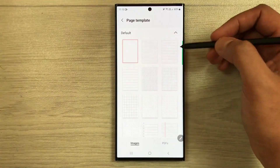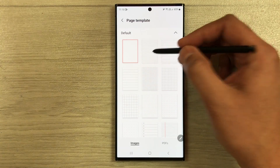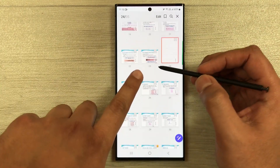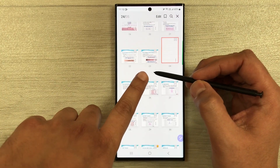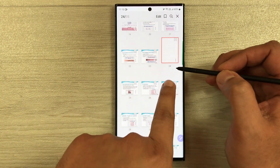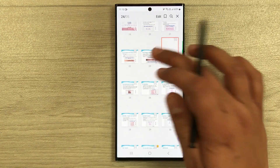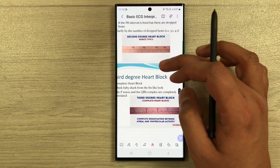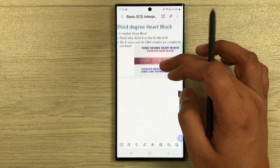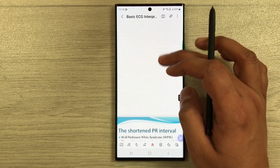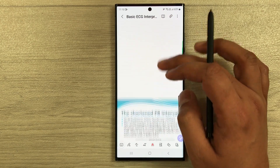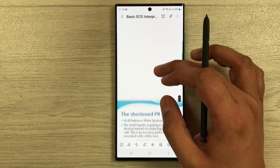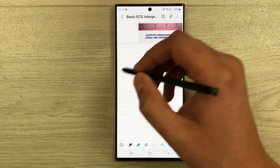Select any template you want. You can see it adds a new page after the 23rd page. If you go to the 23rd page, you can see the new page is right there, and the previous pages follow after it.